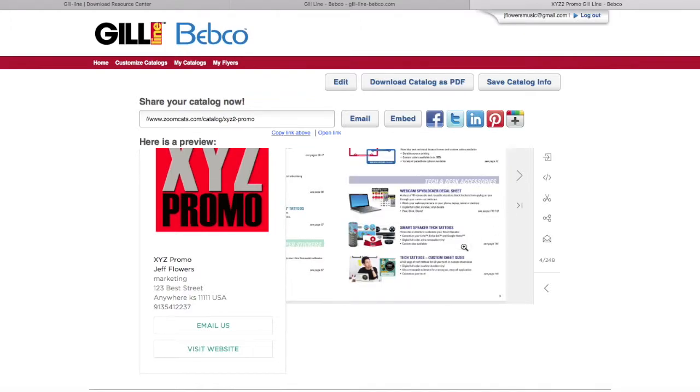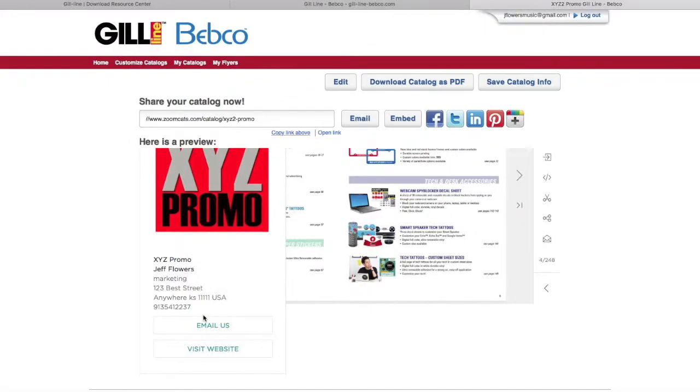As you can see, it has my contact information on the left-hand side under the logo. Pretty easy, pretty straightforward. If you have any questions, feel free to contact customer service—we'd be glad to help walk you through it.